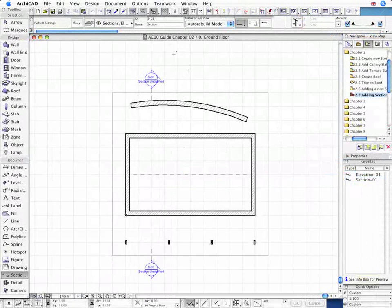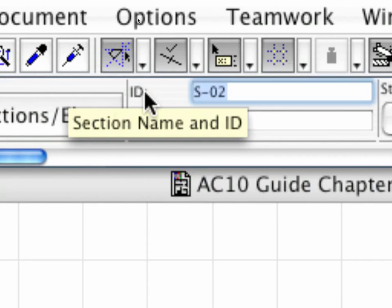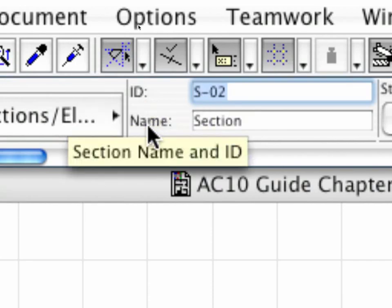Add another Section View first and enter S-02 as the Section ID in the Info Box.